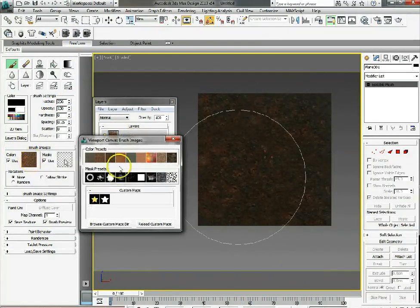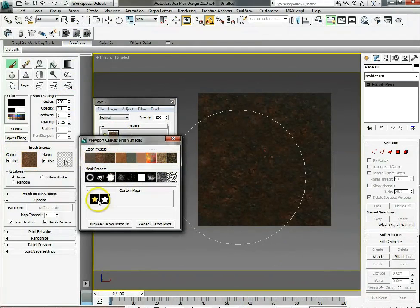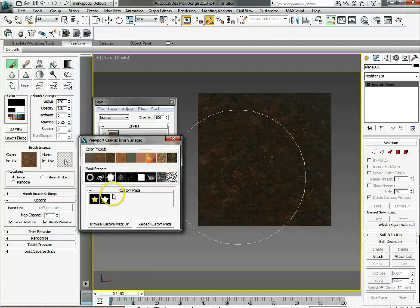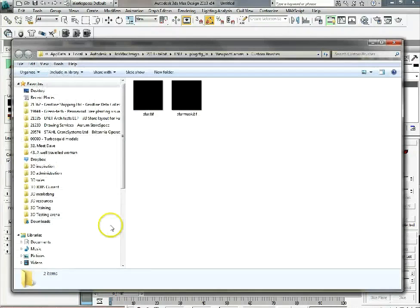Other than those color presets we've also got some custom maps and if we browse in the custom maps directory basically all the tiffs that are in here will appear in our list.